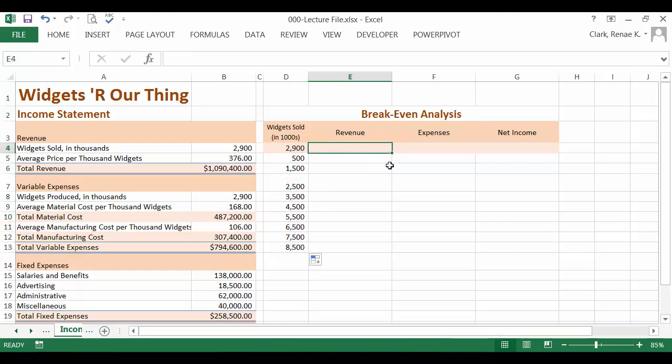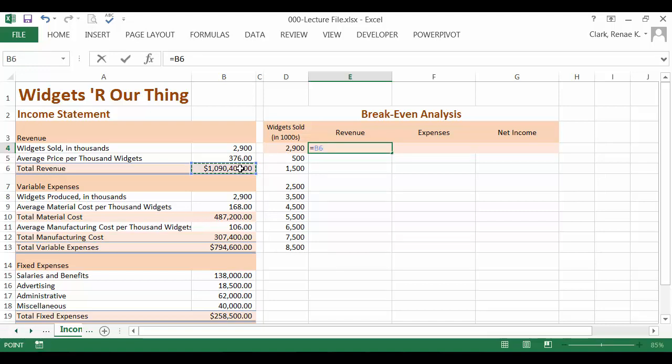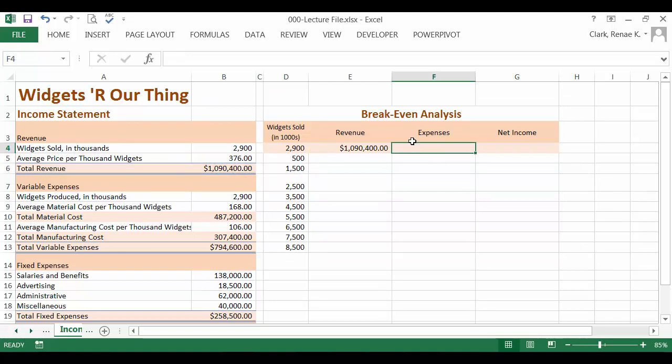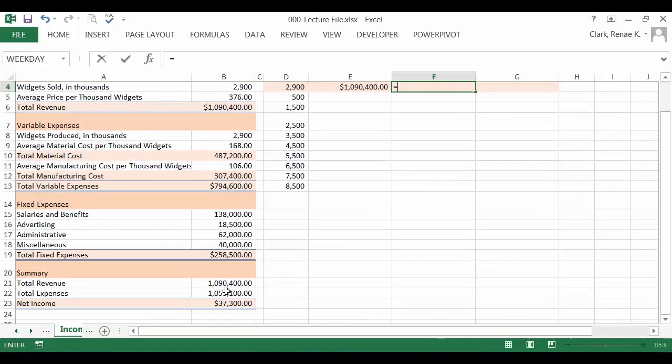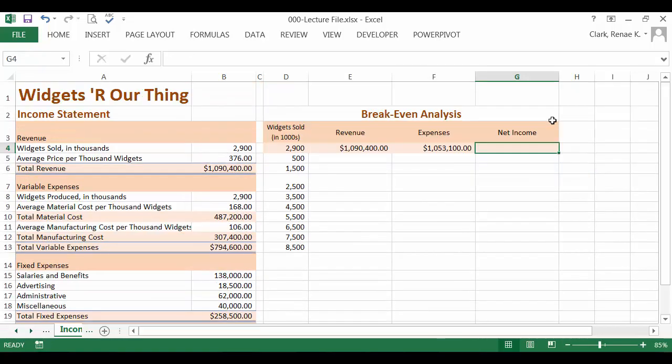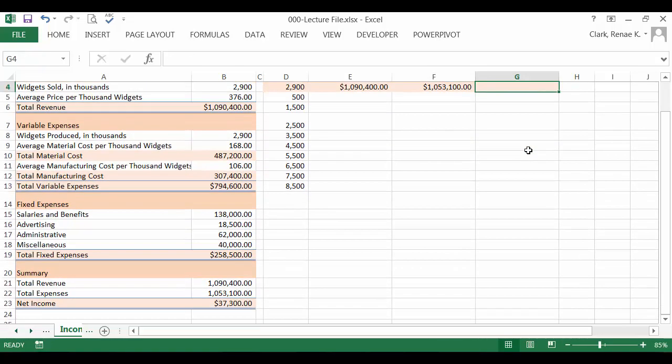Now we're ready to put in the output cells. So our revenue will be going to cell B6. Our total expenses here will go to cell B22 down here. And our net income will come from B23.